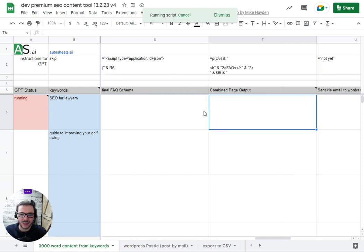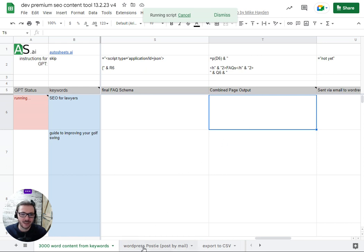It writes an FAQ for the article and that'll go on the end of the article and then it writes that in Schema as well, valid Schema that you can use on your website so that'll hopefully help you get those little snippets in Google. Then we have two export options to actually send it to your CMS so we've got WordPress Postie which I'll show you in a sec.